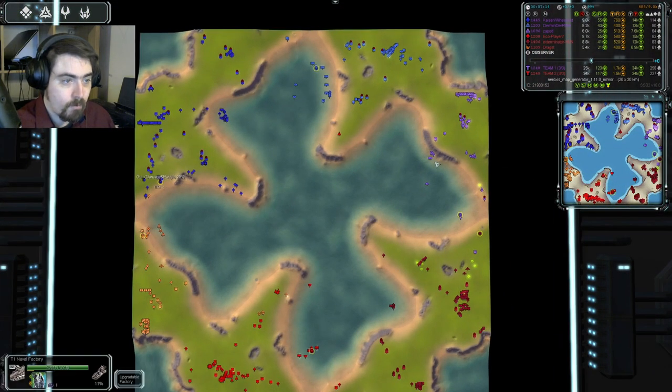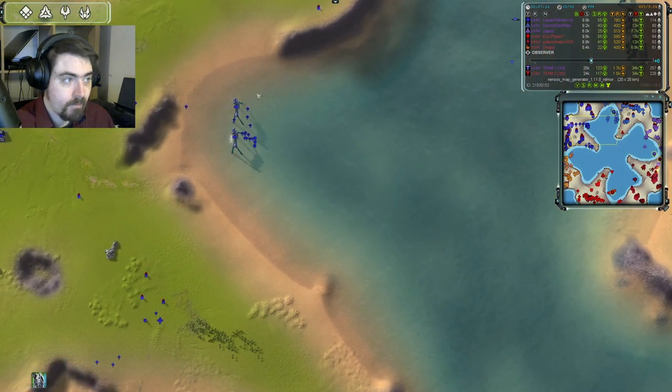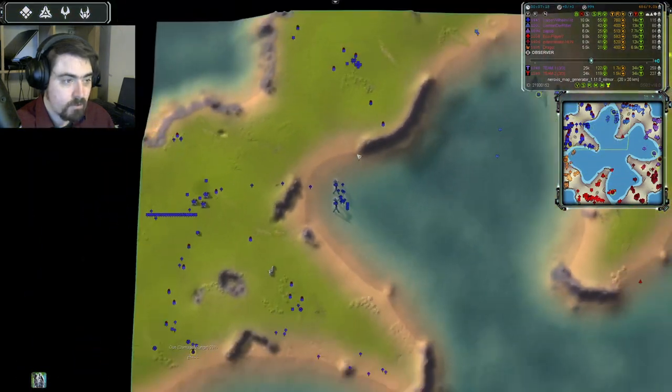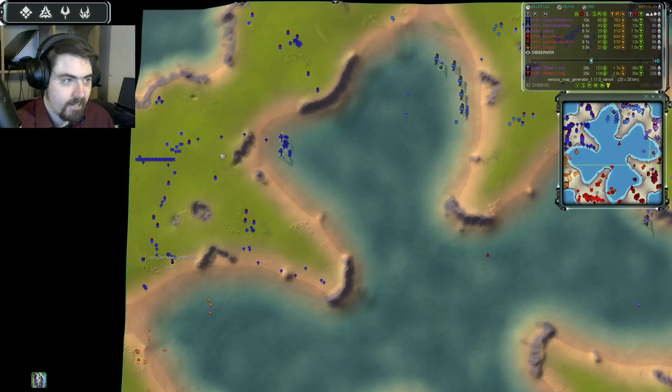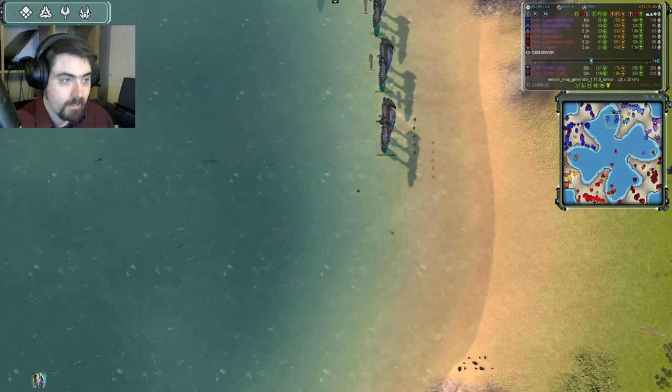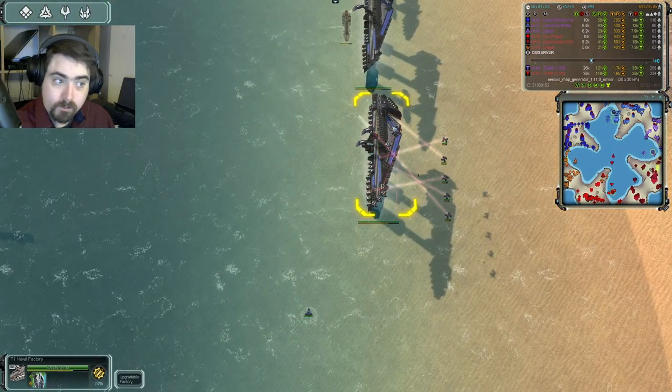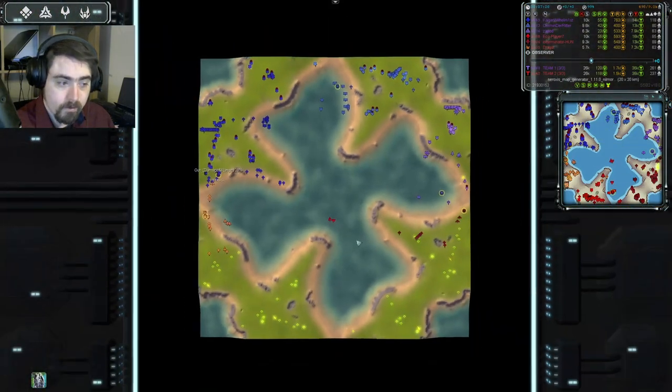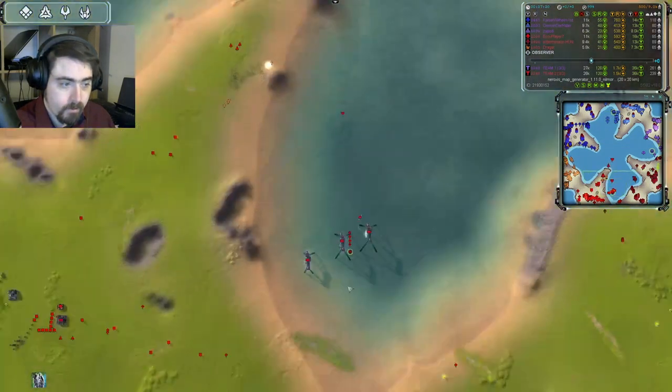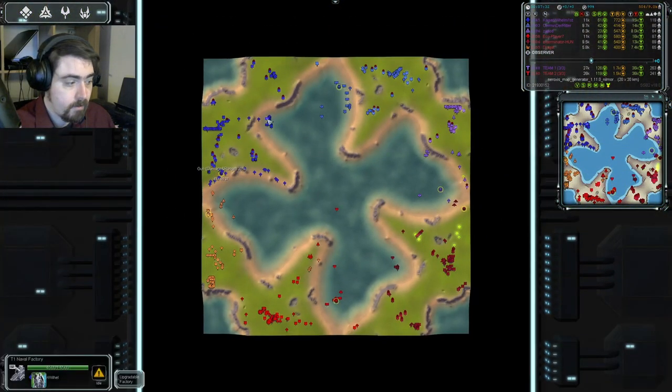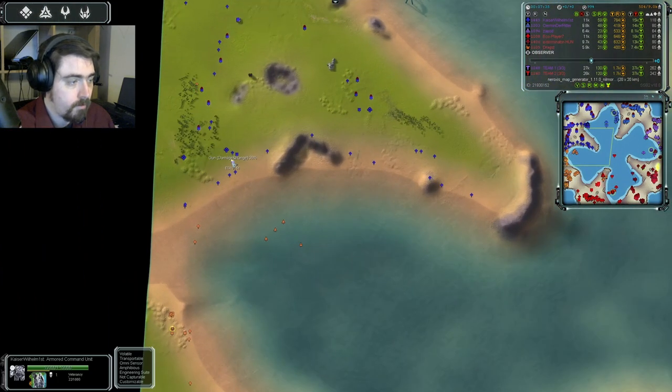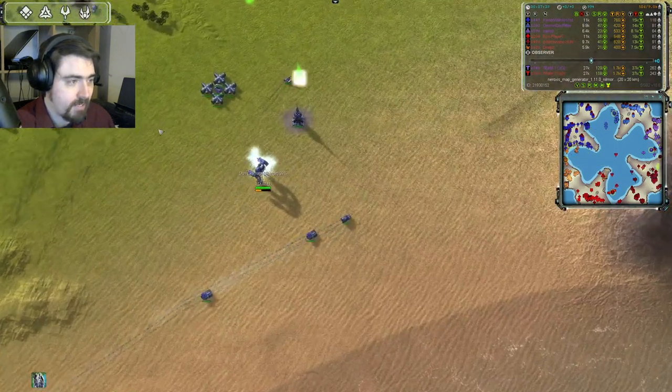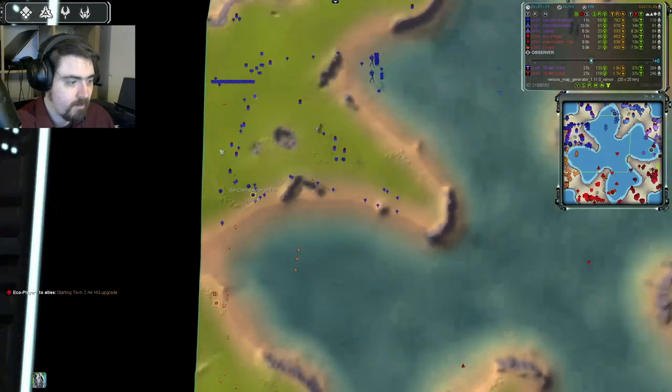More naval yards going down for EcoPlayer, and he's already halfway to T2 Navy there. Meanwhile, though, both Zapod and the Kaiser have got into the water here. And Kaiser looks like he's definitely getting some heavy assistance on those factories. Ermin getting a decent amount, so Ermin's also on the way to T2.